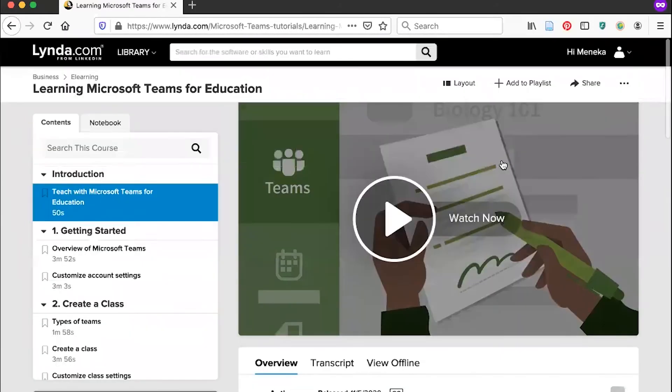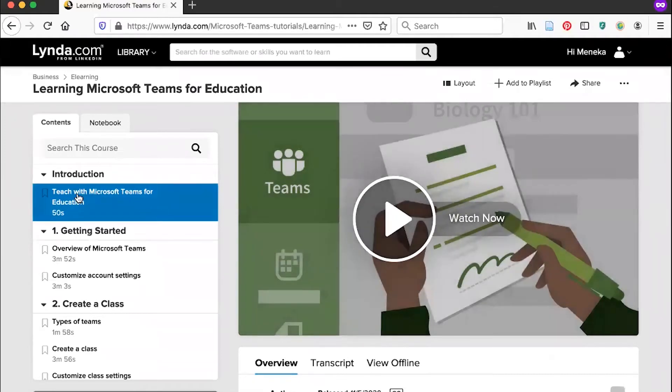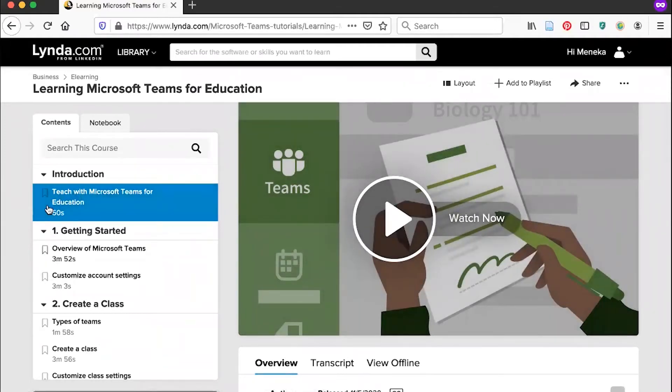To begin the course, simply click watch now to start the video. And know that you can stop the video at any point and return to the course at another time. Your account will keep track of which courses you have or which videos in the course you have viewed.